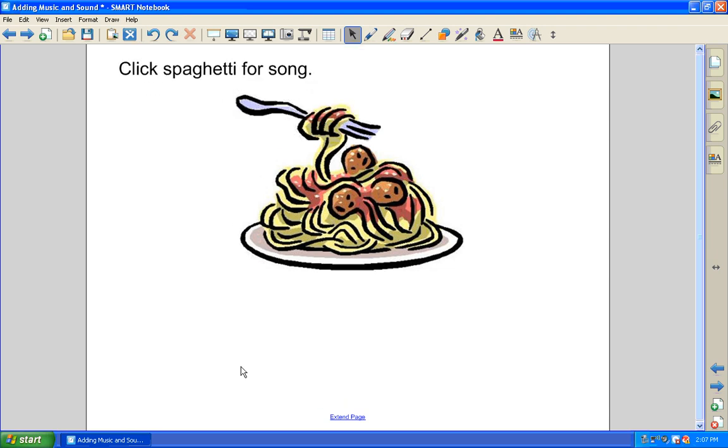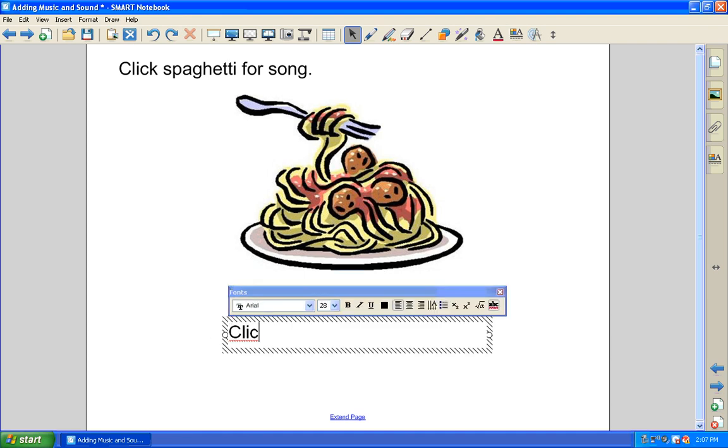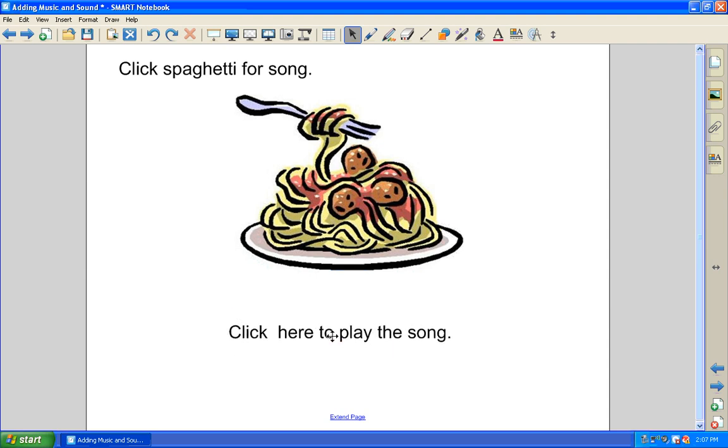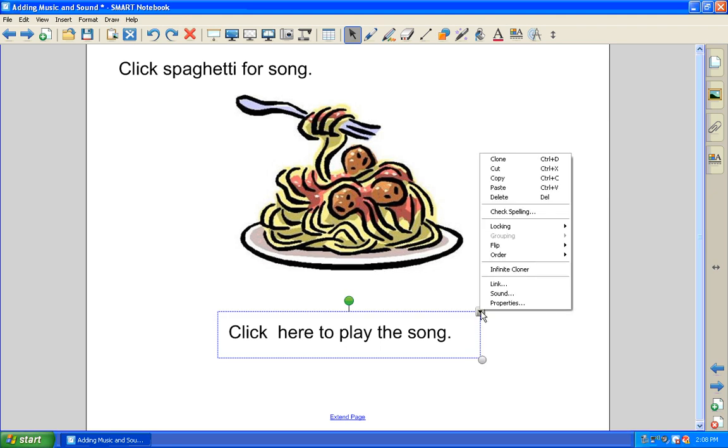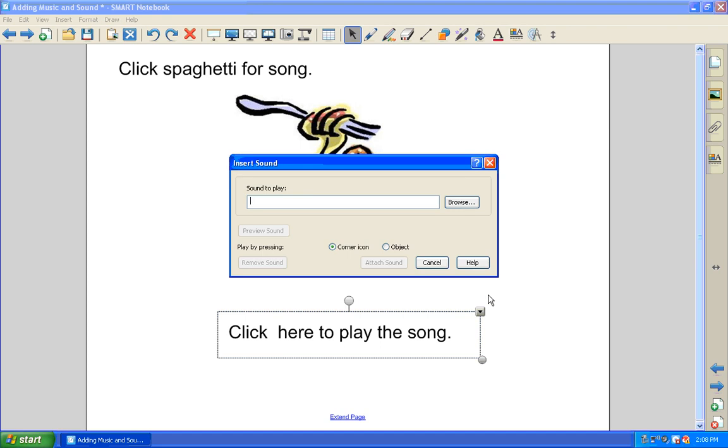To link it to words, you would do it the same way. Click here to play the song. After you type your text, click on the text again to select it. Then you would click on the arrow and go to sound, and you would find it the same way.